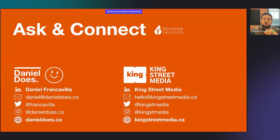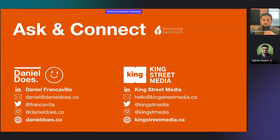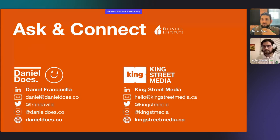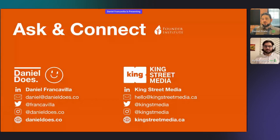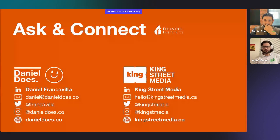That's it for my presentation and workshop. I can stay for a few minutes answering some questions, and this is how you can connect with me as well. Thank you so much.